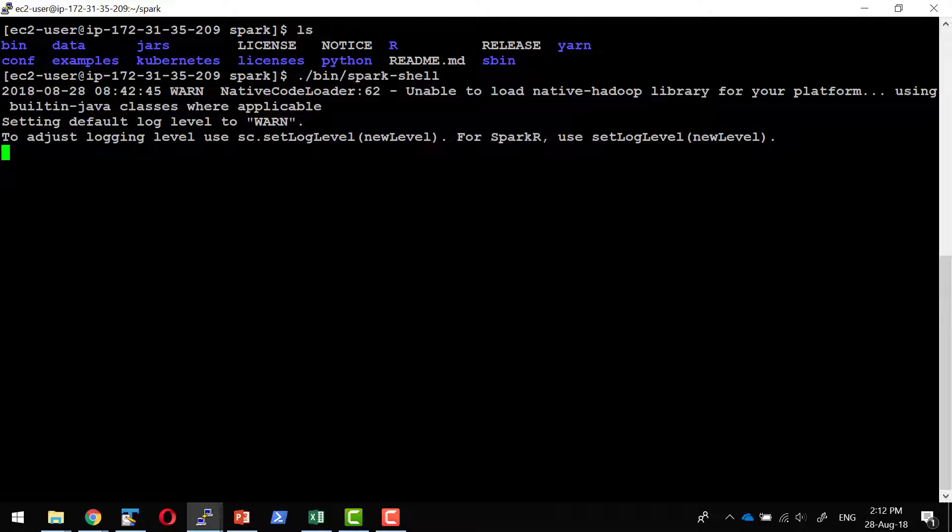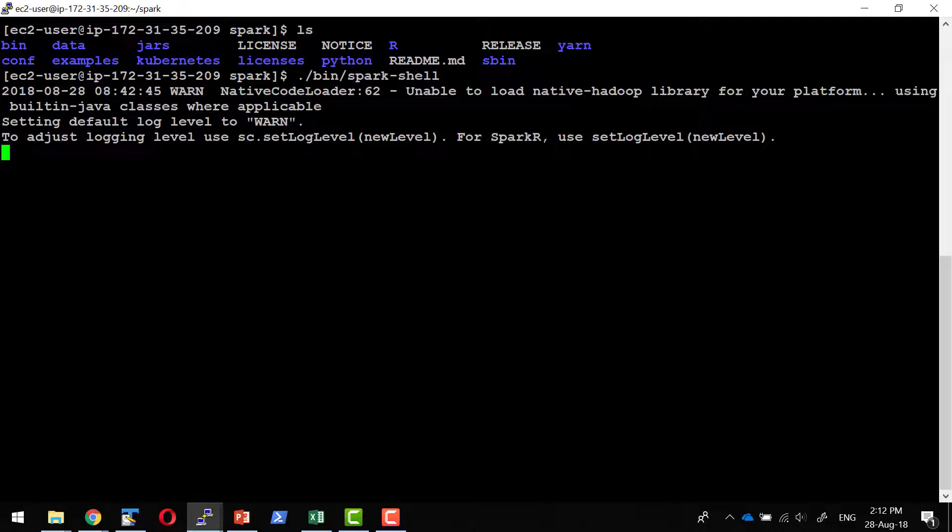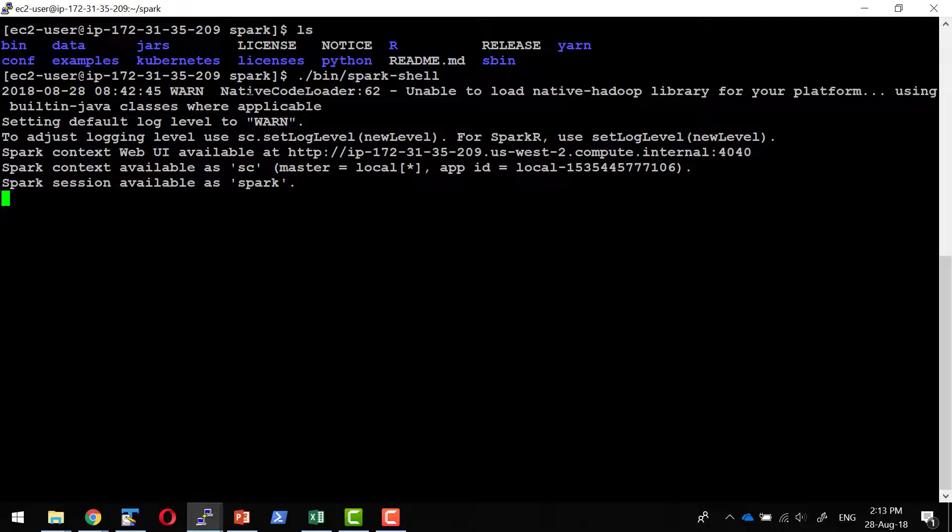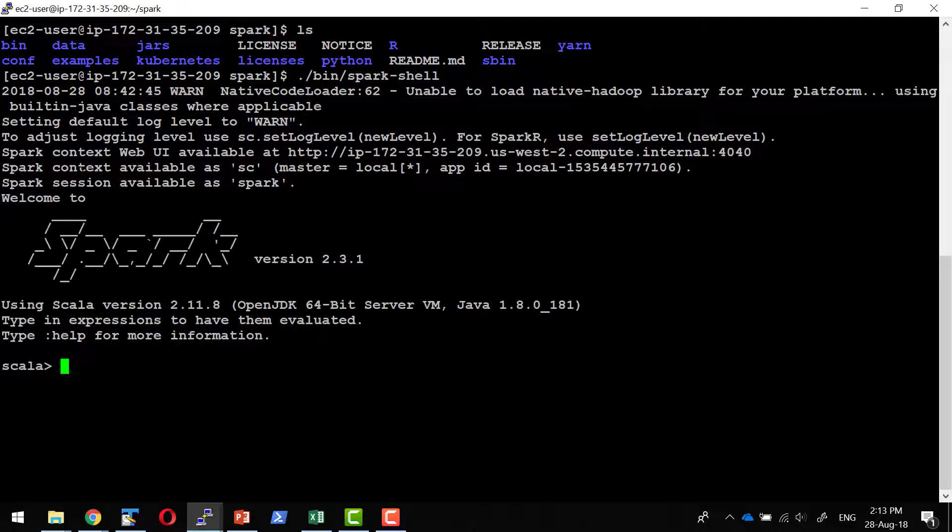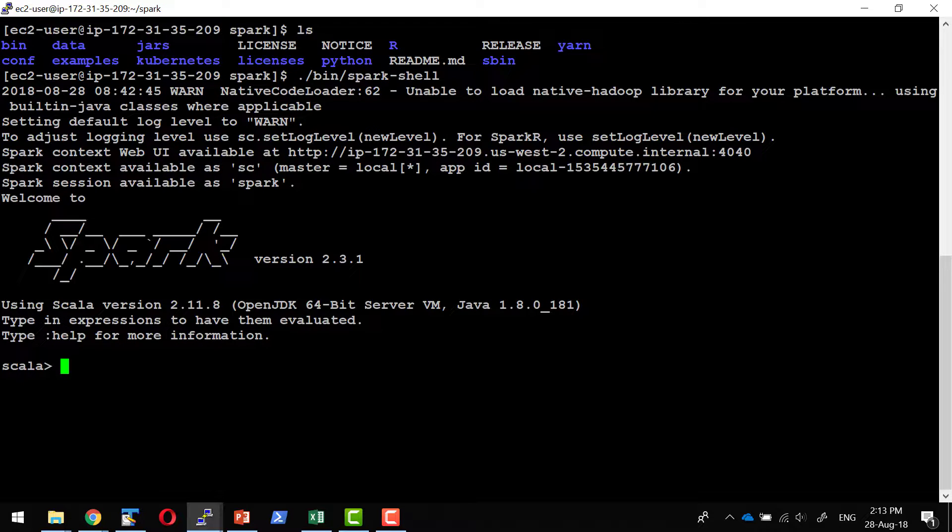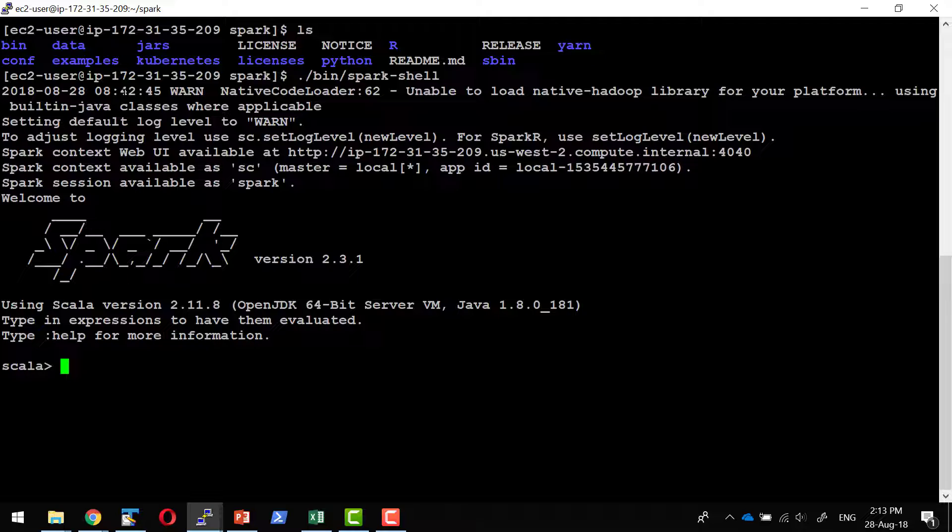Spark shell is an application that's going to open an interactive shell where we can provide the commands that we want to execute, and that will provide a spark context. Every application will have a spark context, and that will provide a web UI as well that's going to run on port 4040.